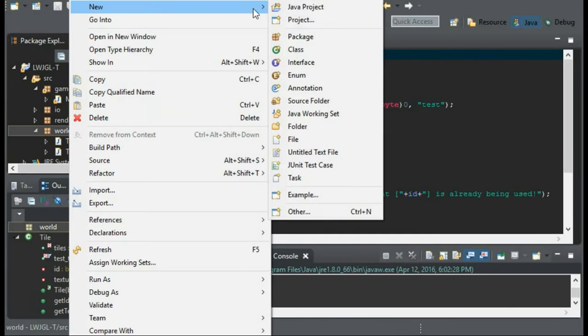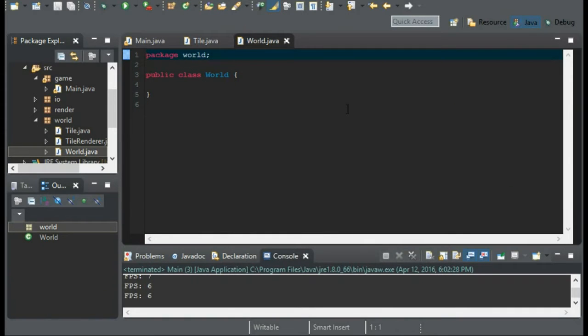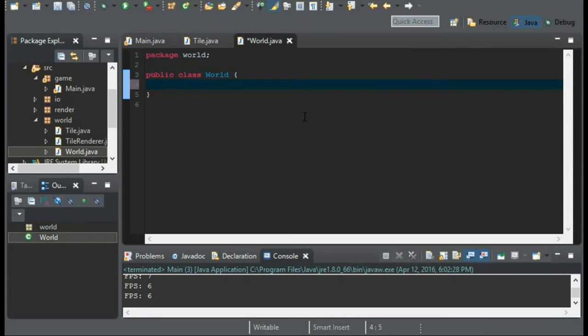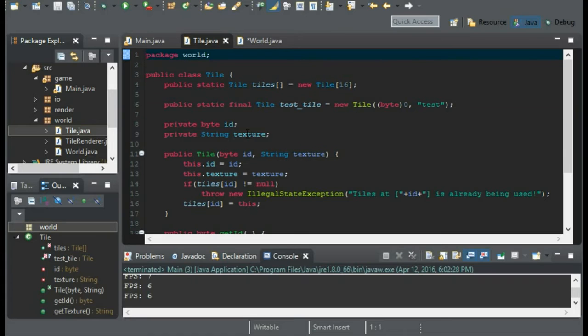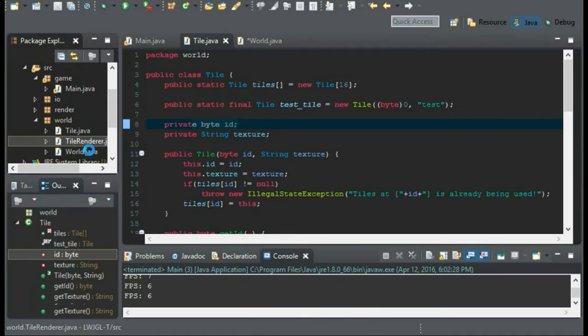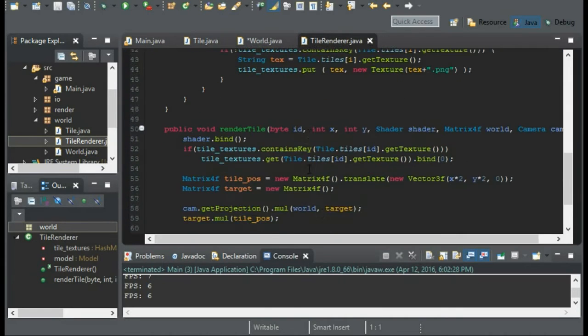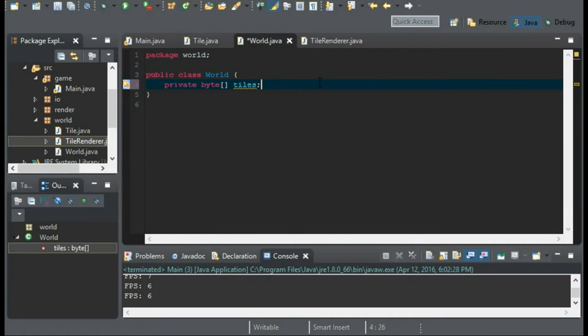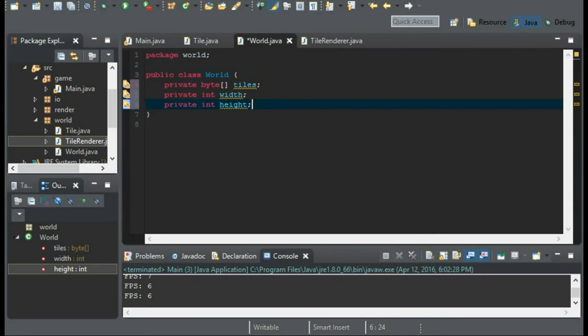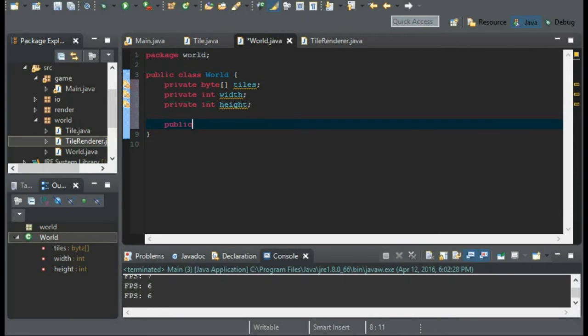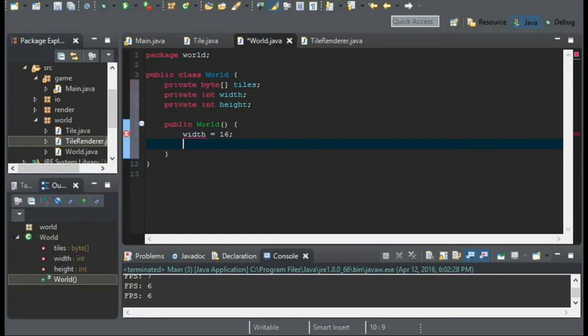So we can start this by creating our world class. This is going to house our array of tiles. We'll have a private byte array, and this will be tiles. Now, we're using a byte array because it's going to be the ID of the tile, and that is how our tile renderer will render the tiles. We'll also hold in an int for the width of the world, and an int for the height of the world. So in our constructor, I'm just going to set the width right now to something more suitable, like 16, and the height will be 16 as well.